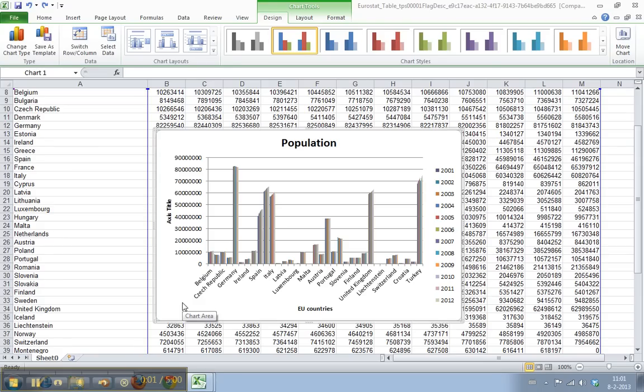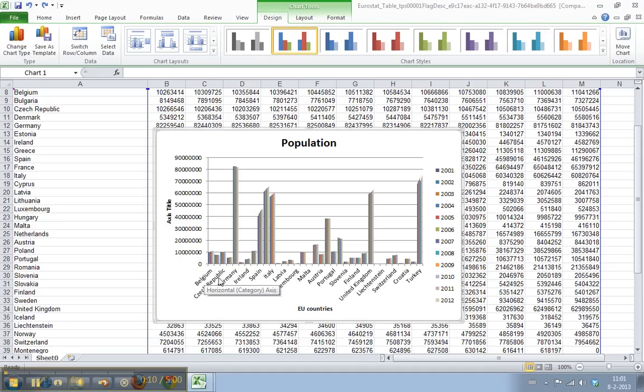Welcome to WorkSmarterTV. I am Maarten and in this video I will show you how to format your X and Y axis labels. The axis labels are these country names here or the population numbers on the Y axis.